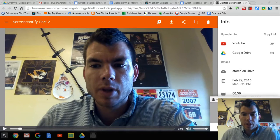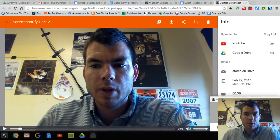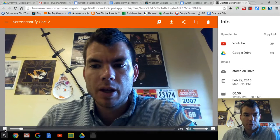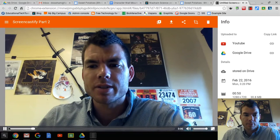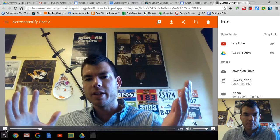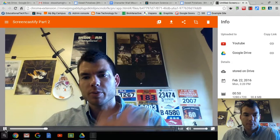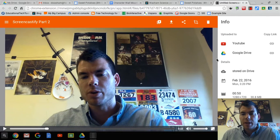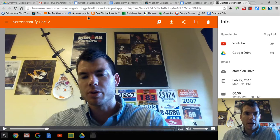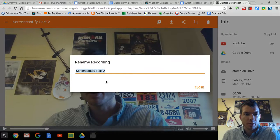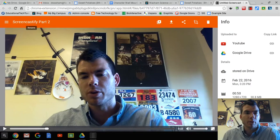Once you click stop, this is the page that loads. It loads a page where it shows the video you just recorded, which you can play. It will show you a preview, and this is how you get the video onto YouTube. The first thing you want to do: it'll say 'untitled screencast' up here, so you'll go up and rename it appropriately for the name of the video.